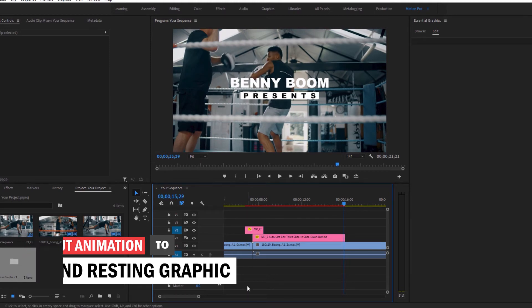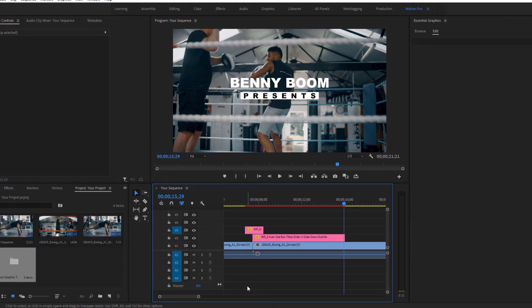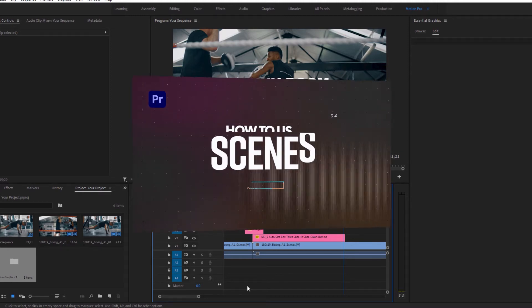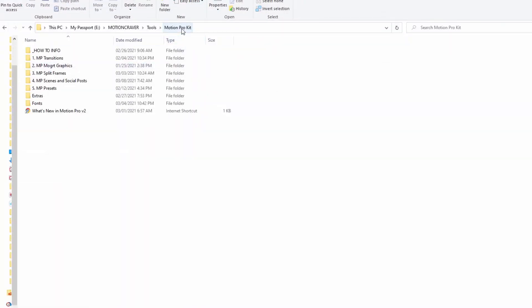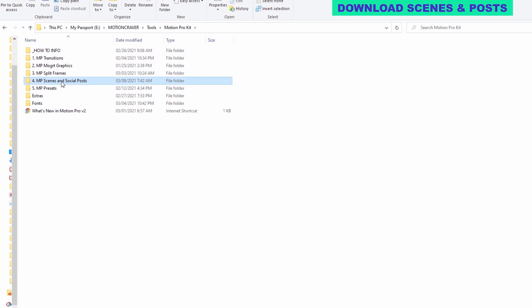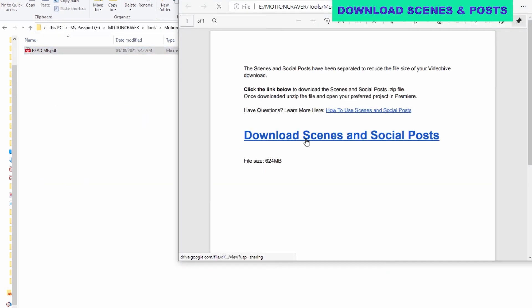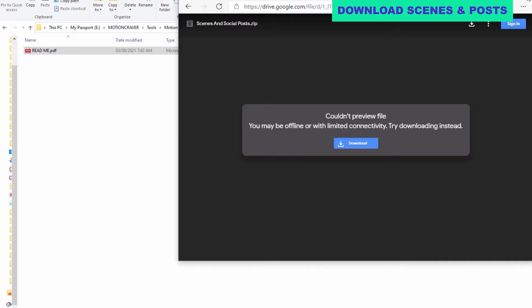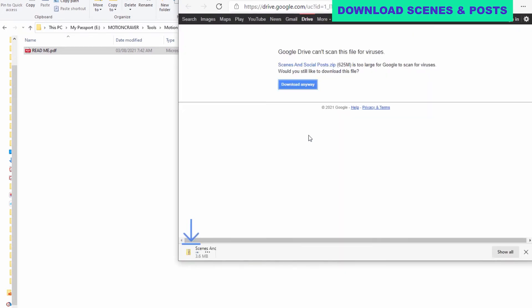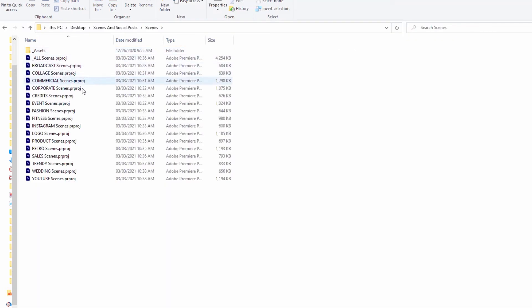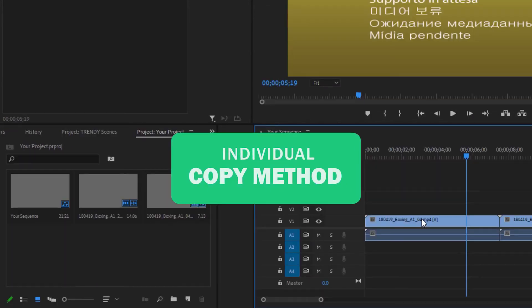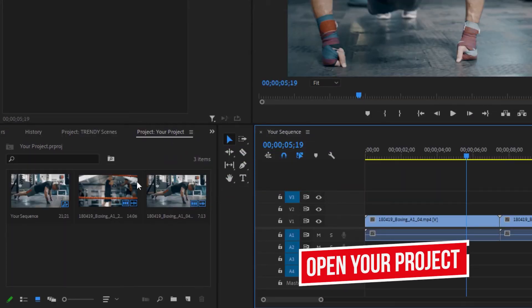If you want more ideas on how to use the graphics or just want to save time, you can use the pre-made scenes. Go to the Motion Pro kit folder, open the folder named MP scenes and social posts, and click the link in the readme document to download the scenes and social posts zip file. Once downloaded, extract it and open one of the category files or one of the all scenes or all social posts files. Using this method will allow you to use a scene more than once and edit each copy independently.